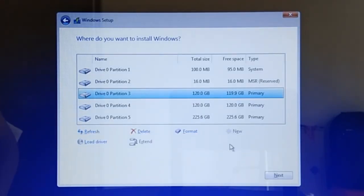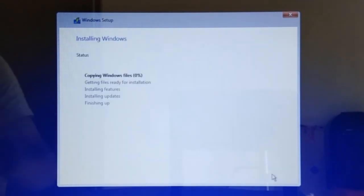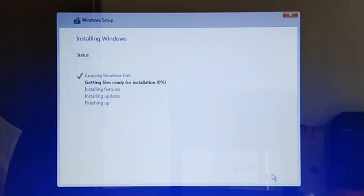Once all the primary partitions are formatted, select the Windows partition — which in my case is Drive 0 Partition 3 — and then click Next to install Windows on the selected partition.